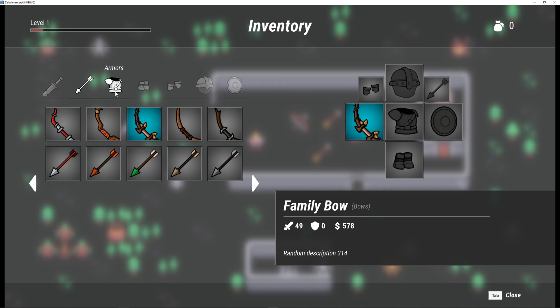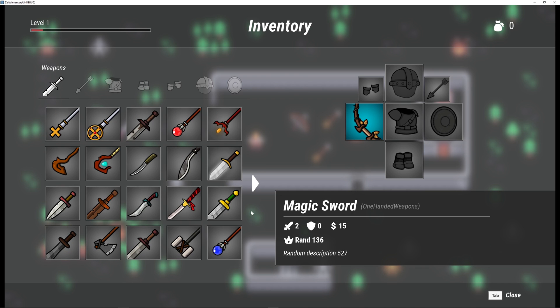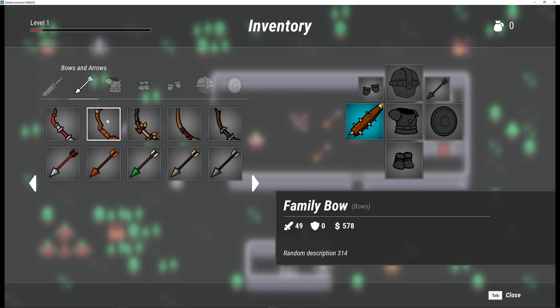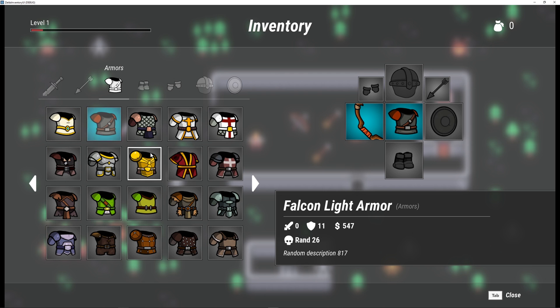This inventory system is completely dynamic. What that means? That means all the data you see here comes from a database of items that you can customize for your game.